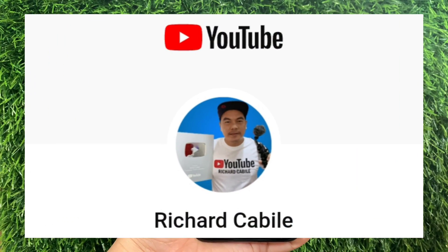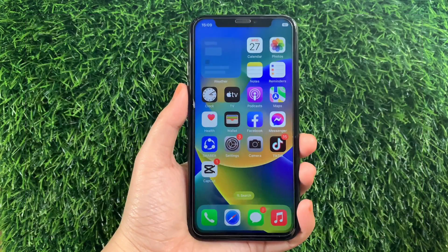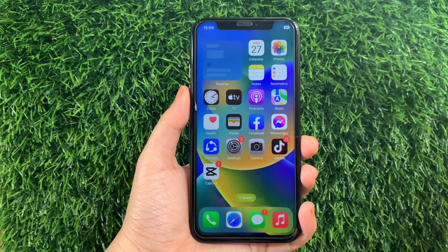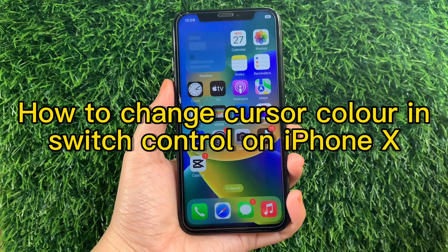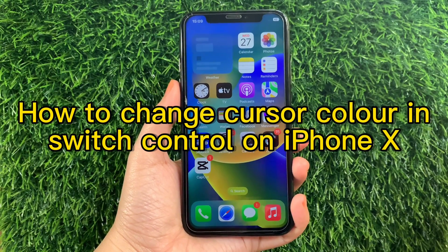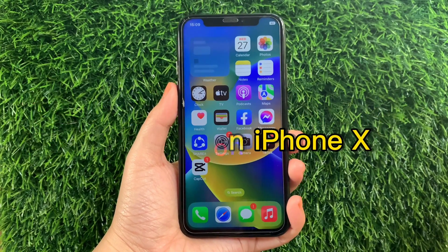Welcome to Richard Gobbily's YouTube channel. For today's tutorial, I will be teaching you how to change the cursor color in Switch Control on iPhone X.